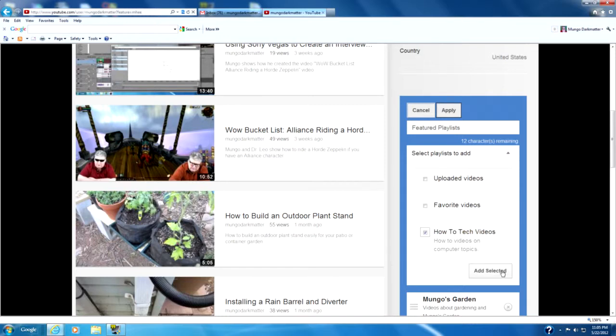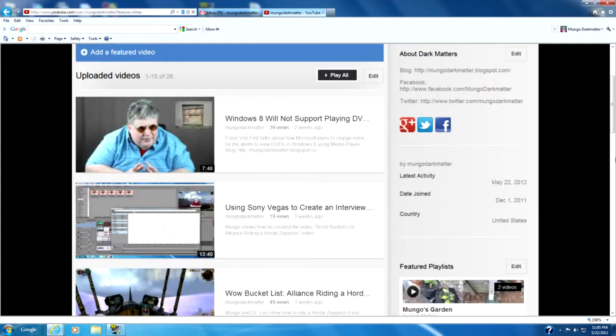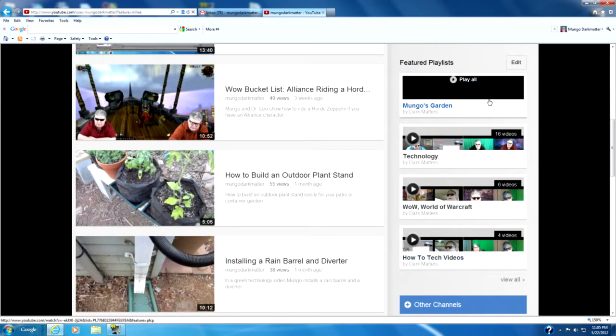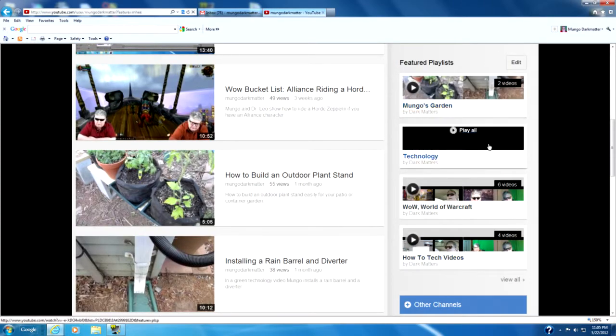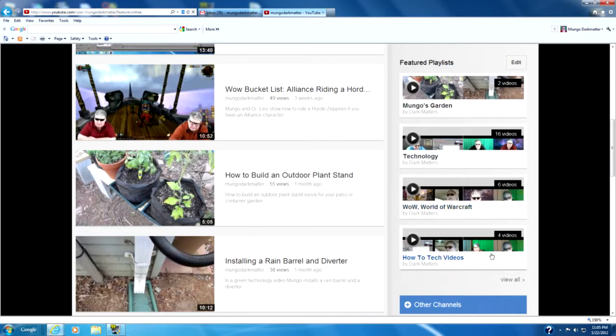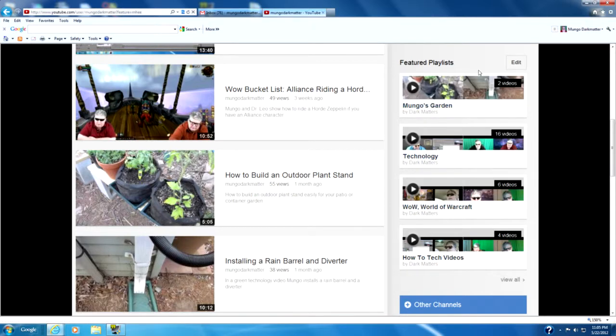We can click on that and go Add Selected and then Apply. And it will bring the How To Tech List on the featured playlists.